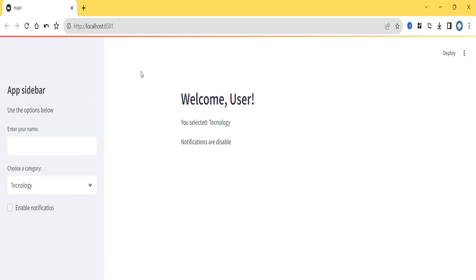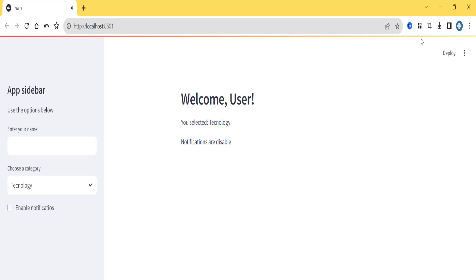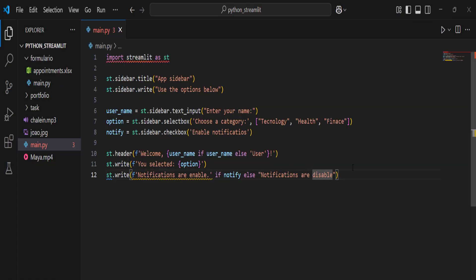This is how you use a sidebar - it's very useful for configurations. These days, people working with AI agents use Streamlit a lot to create interfaces since it's very easy. Streamlit is a very good option for creating AI agents.